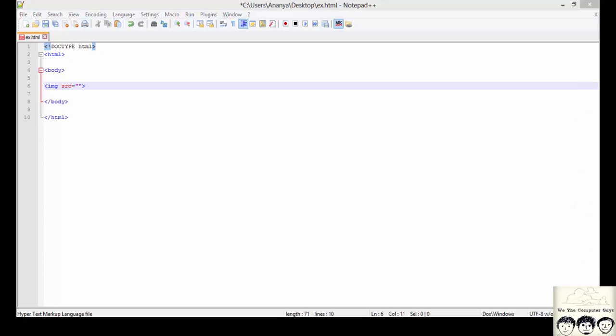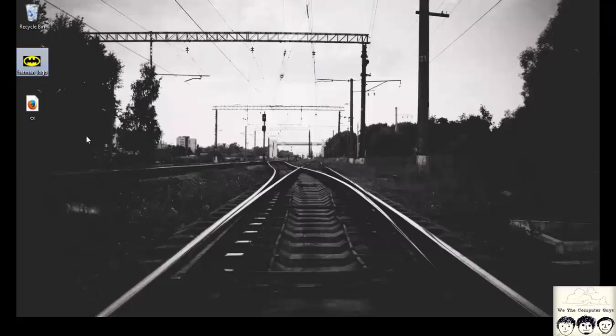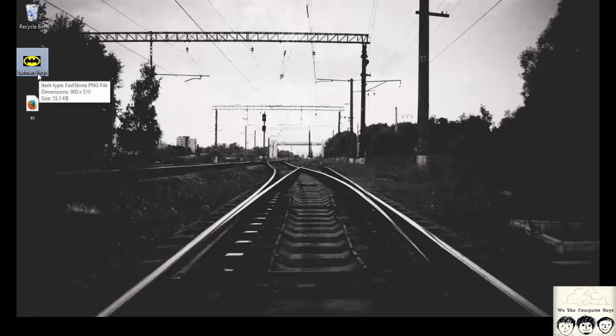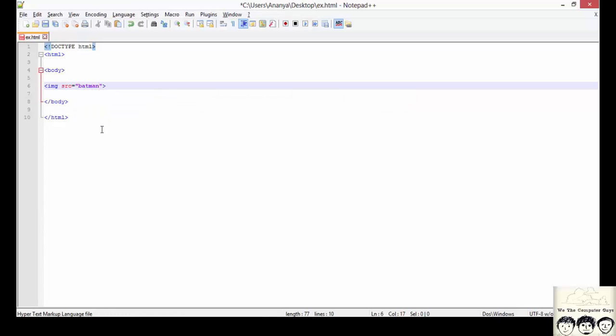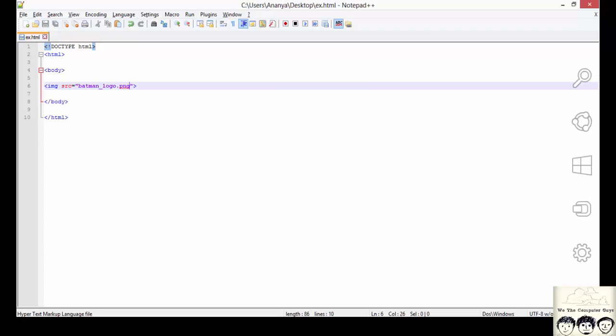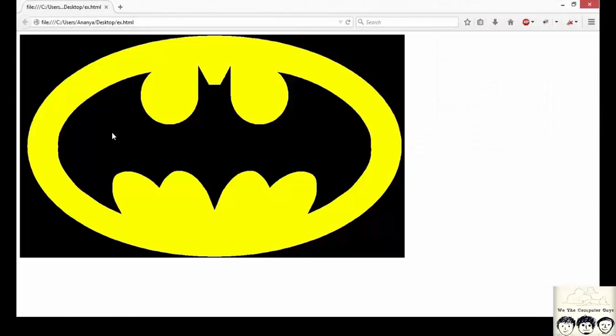Here the name of the file is batman_logo which is of the format png. So I write it as batman_logo.png. And save this document. Now to see the output I would simply execute the file. This is how it is being displayed.